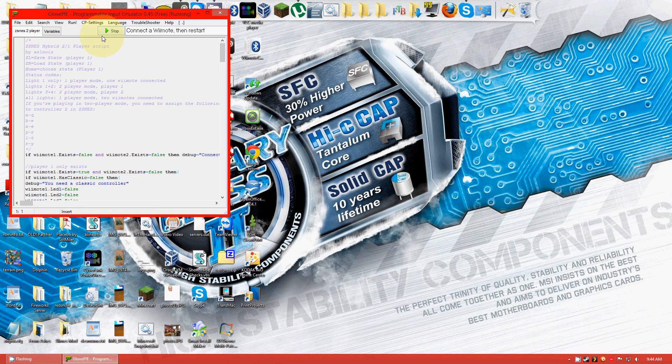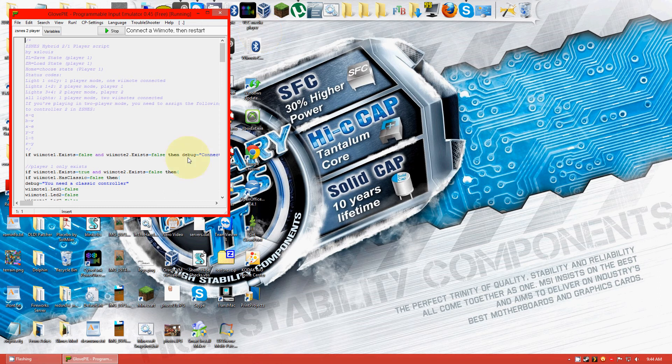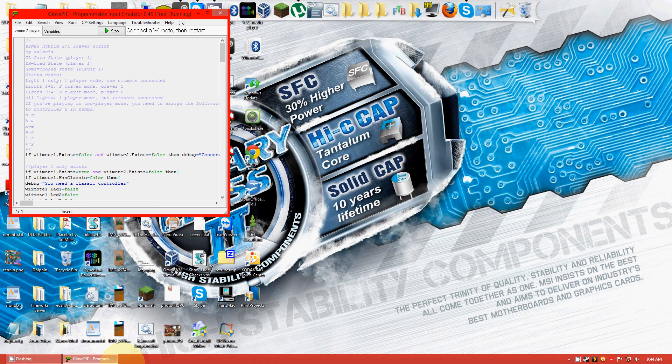No, it should flash. All four lights should be going. And at some point in time it should say down here. Or maybe not. Maybe it'll just connect.